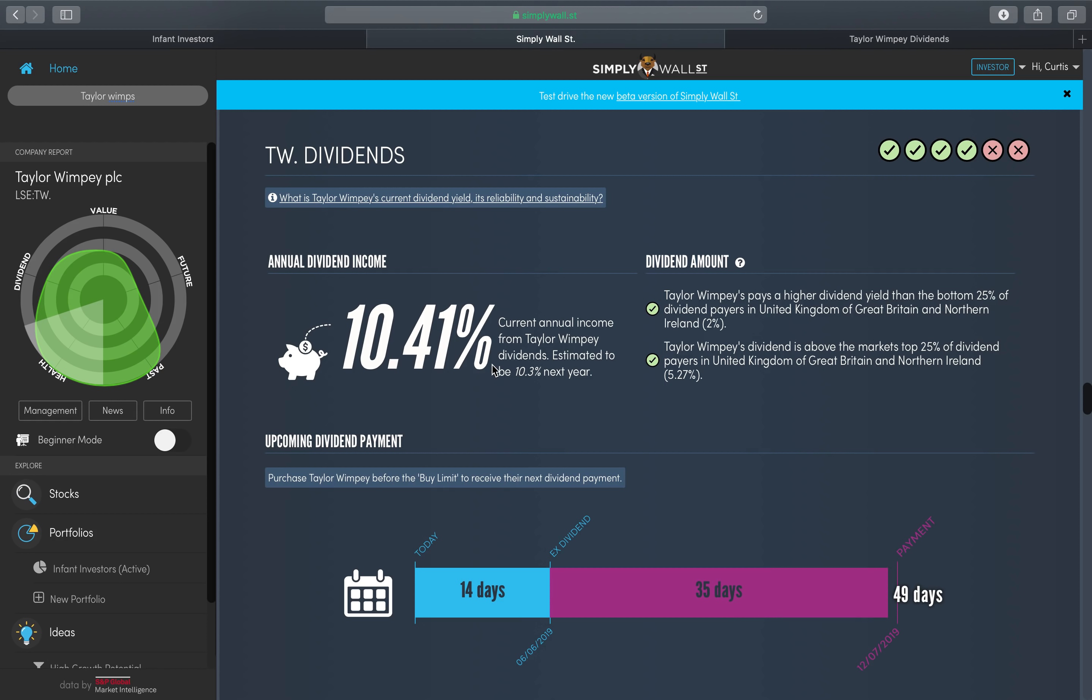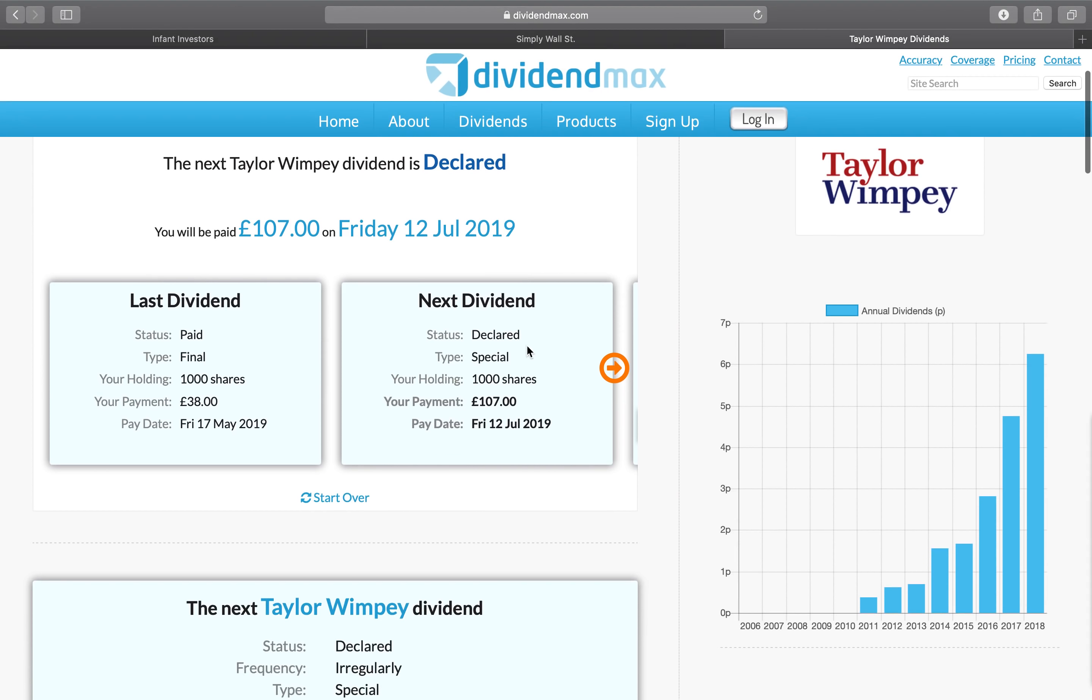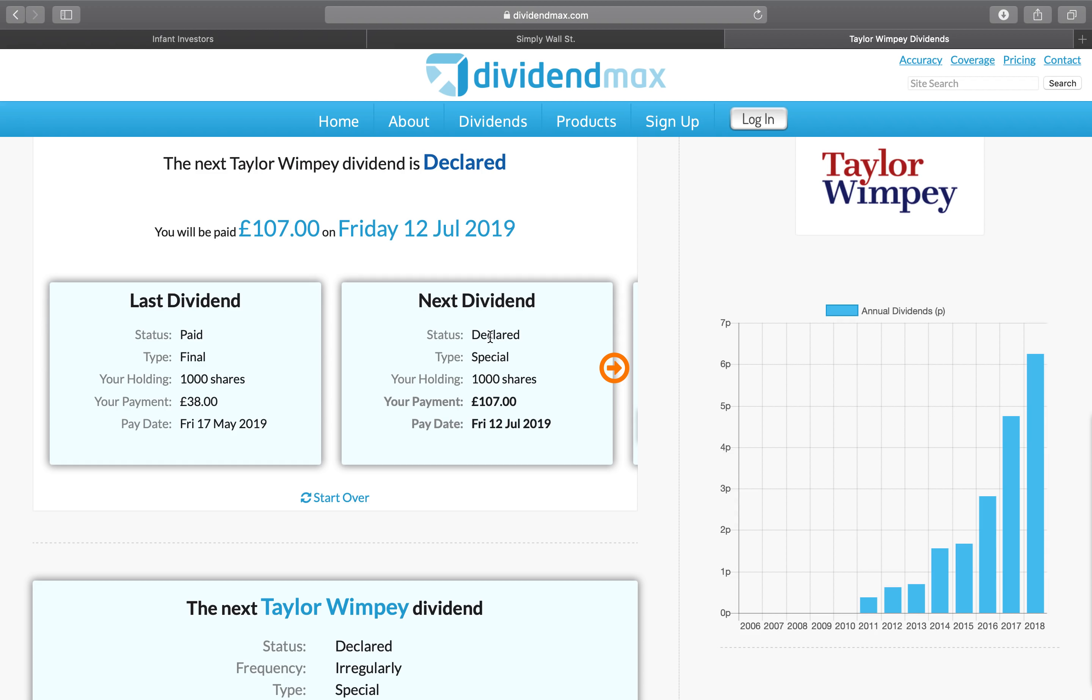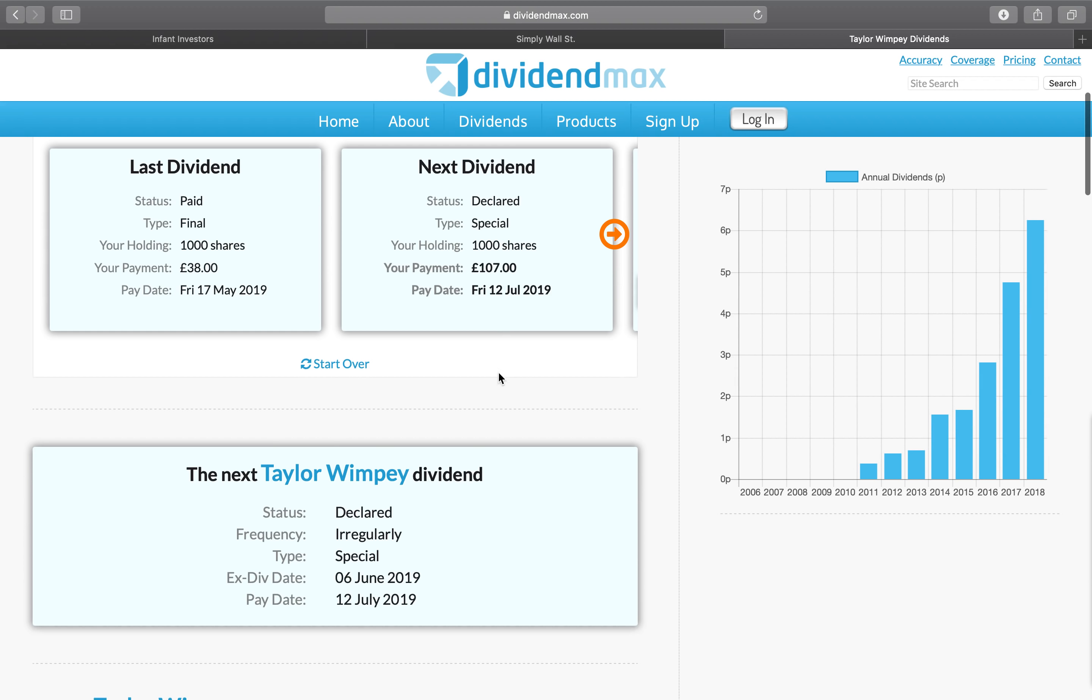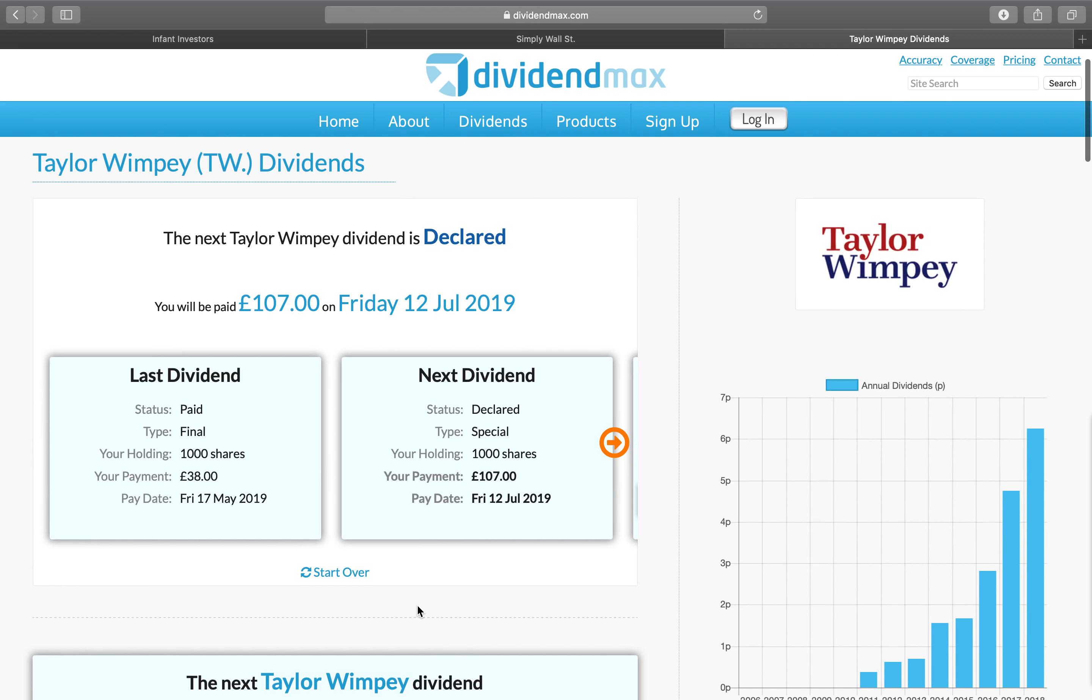When you see this, so just something to note, when you see this word, this is the word you need: declared. If it says forecast it means that actually the date could change and also the amount could change. But once it's declared that means it's guaranteed they will pay you this amount based off the shares that you're holding and on that specific date. So if you see declared on any other stocks then obviously do it. So as I mentioned, it's a special dividend on the 6th of June is going ex-div and the payment will be on the 12th of July.